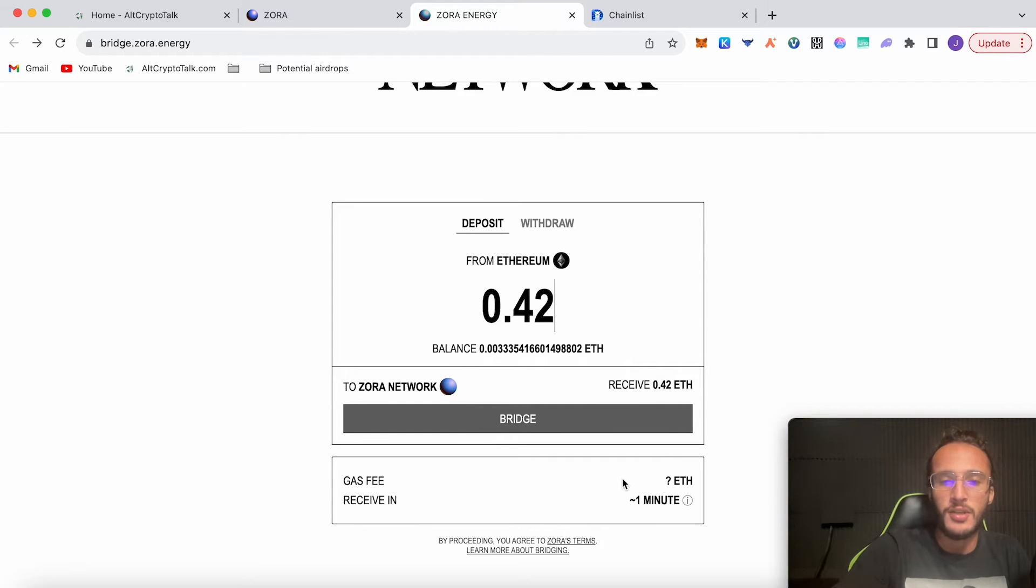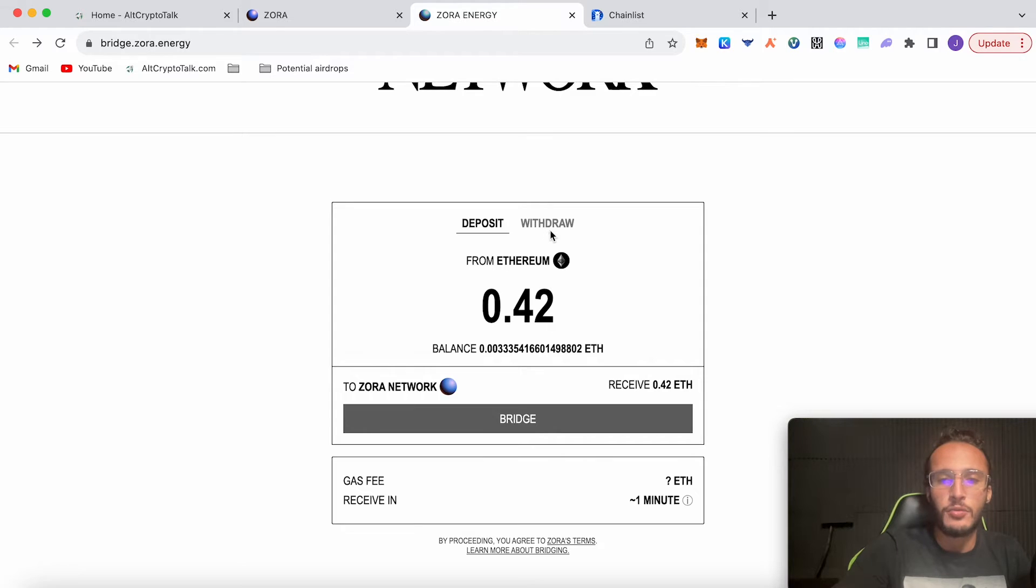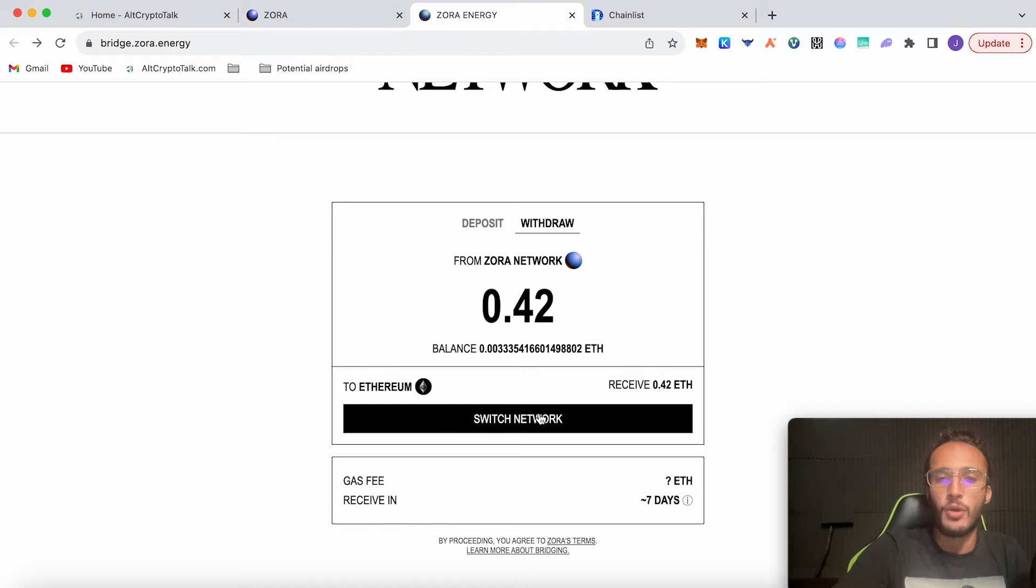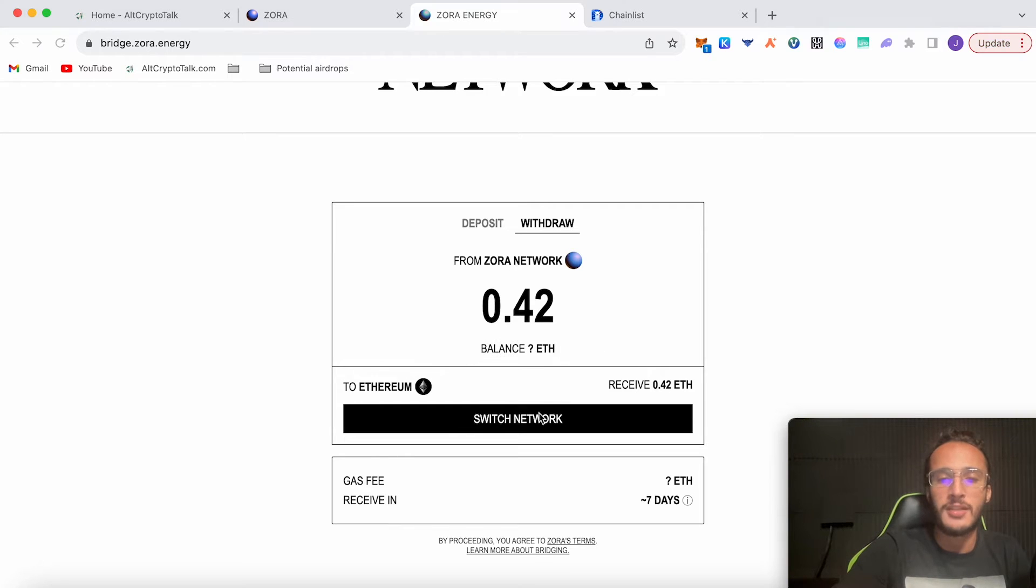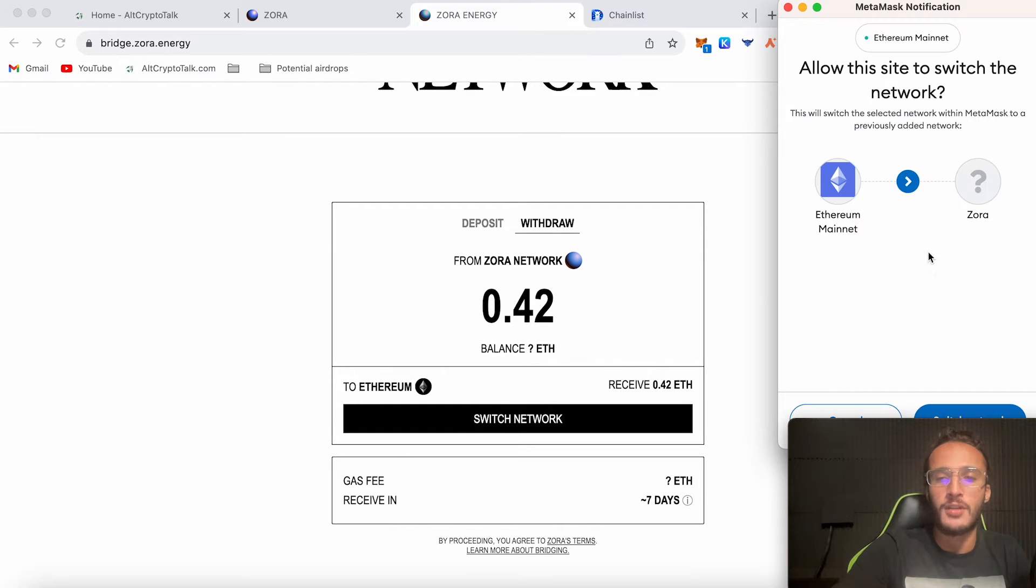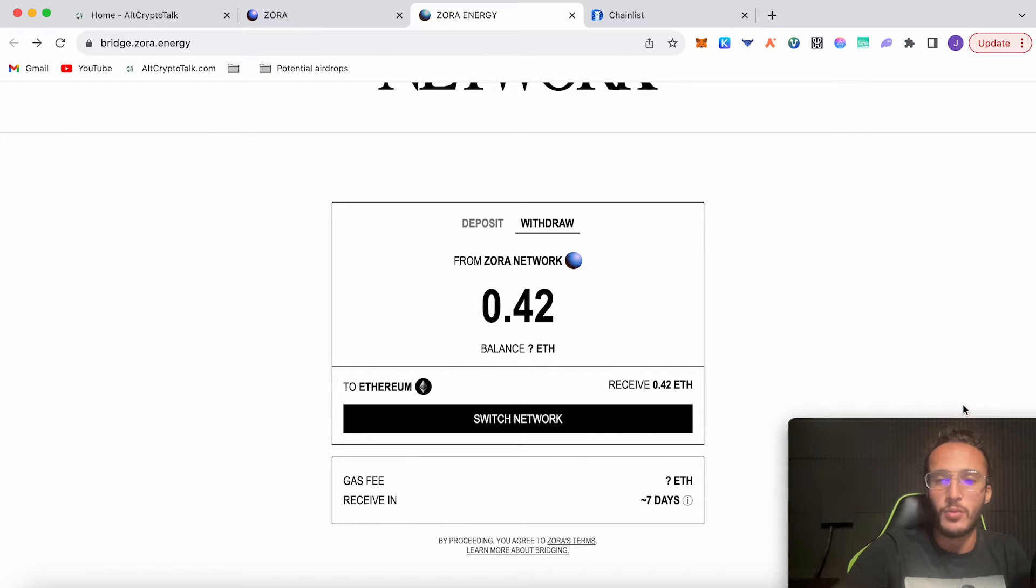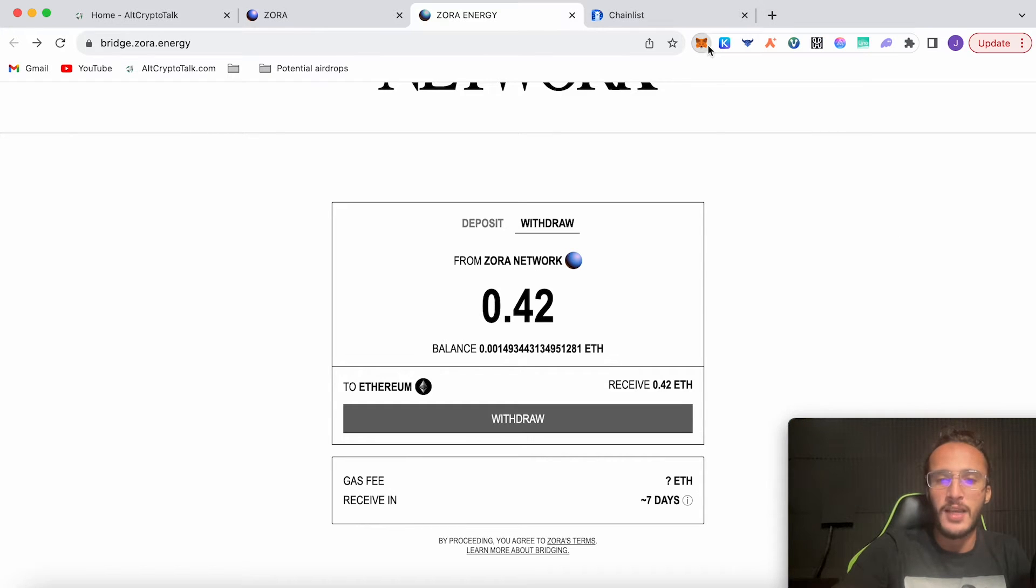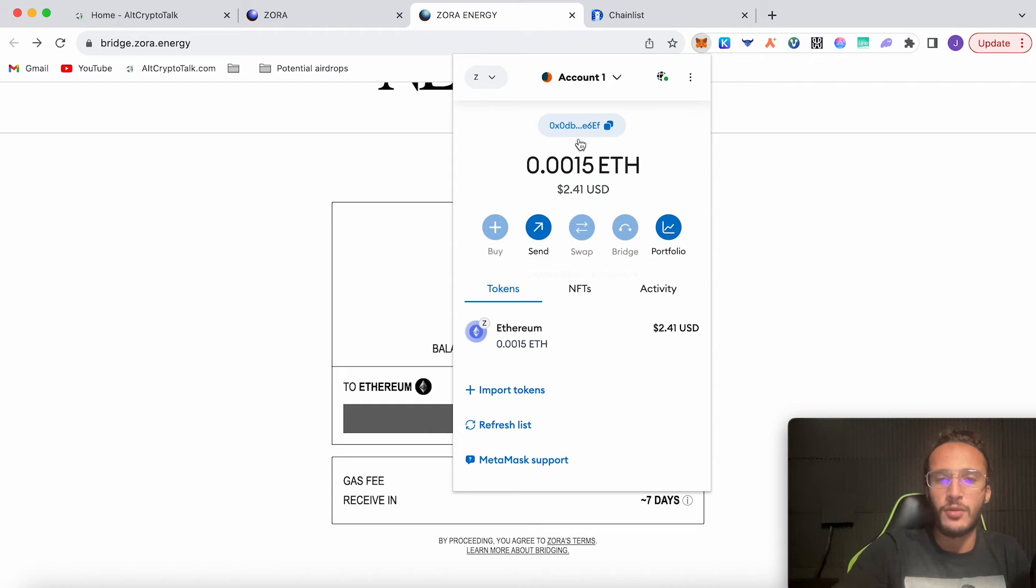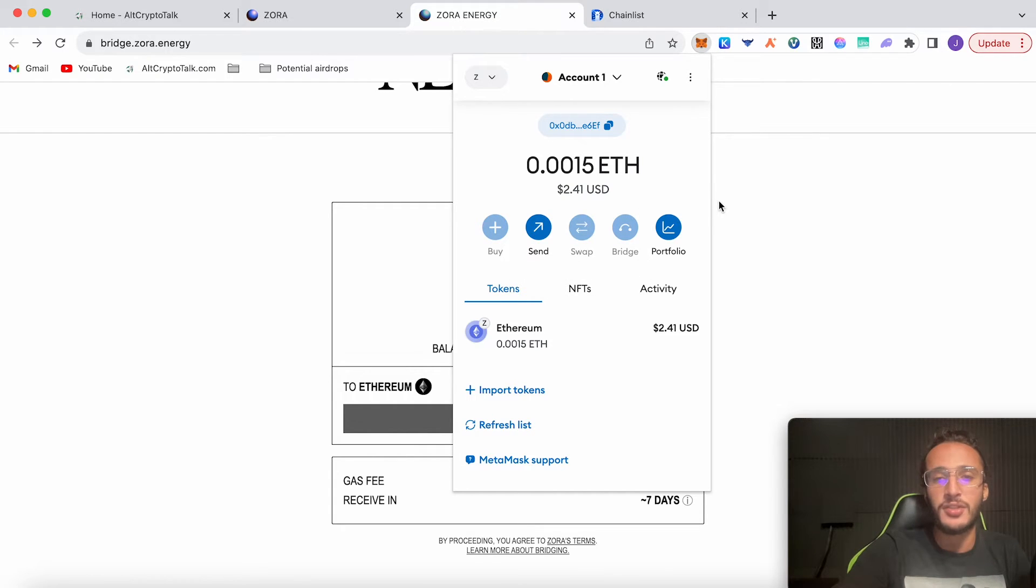You would choose the amount of ETH you want to bridge, say 0.42 for example, click bridge, and it would take one minute to get onto the other side in your Zora network. You can also withdraw from the Zora network as well. This is another way of adding the network to your wallet if you haven't got Zora—just click switch network and it would automatically add all the network details for you.